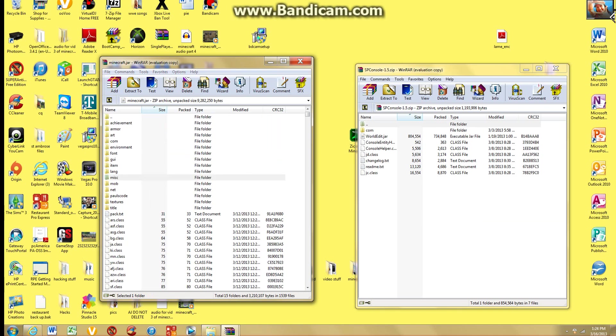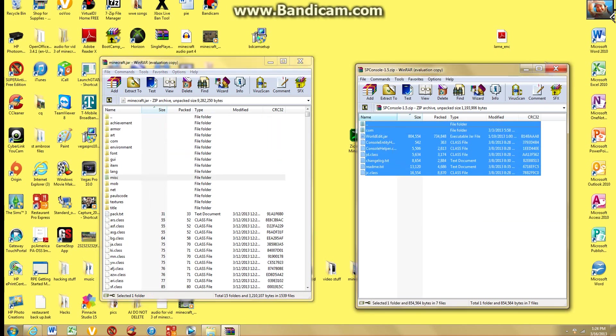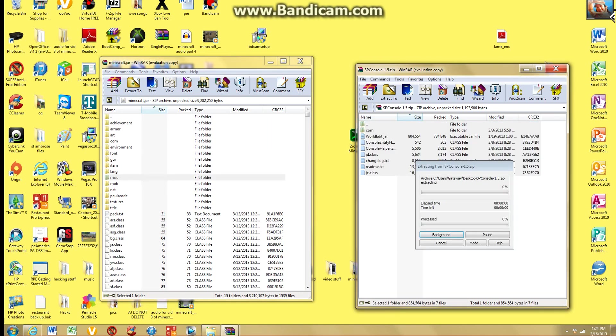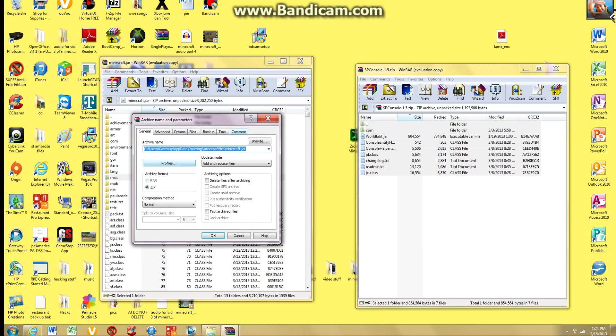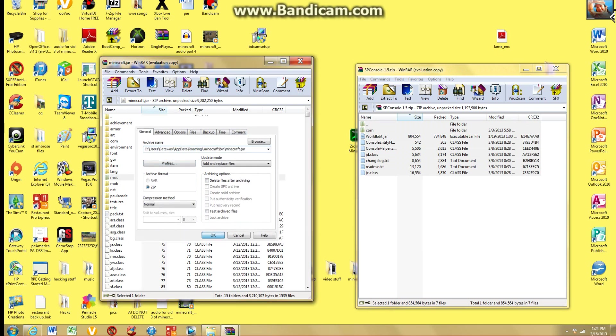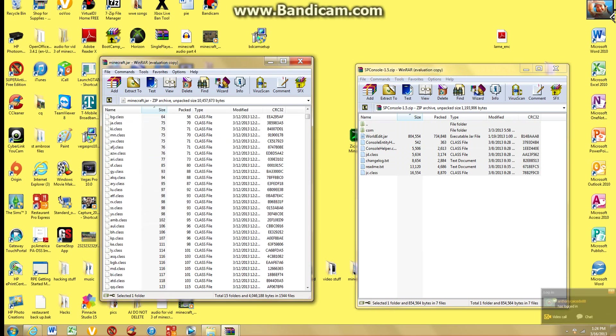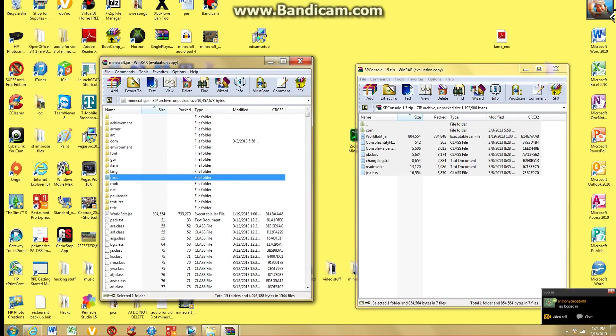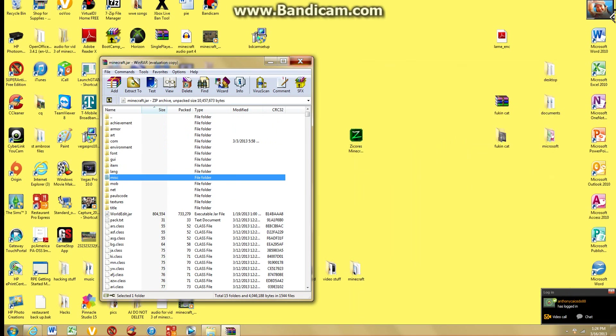Then you're just going to drag all this and drop it right in here. Click OK. Now after this you got all that. Just X that out, X that out.